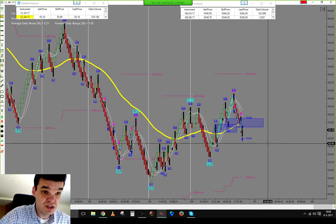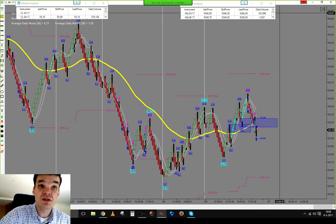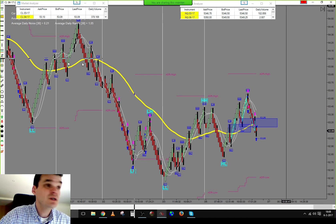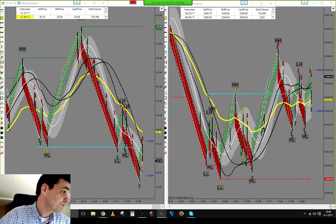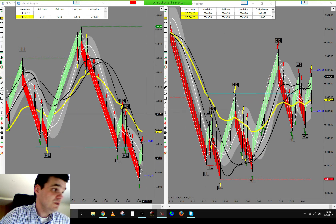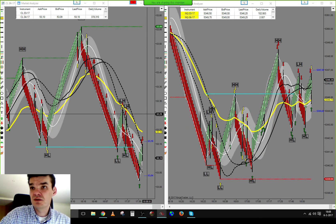So on the CL today: one losing trade losing 12 ticks per contract, and a break-even trade on the second.